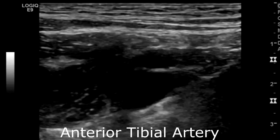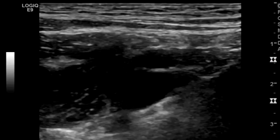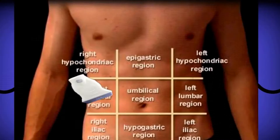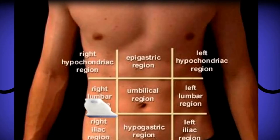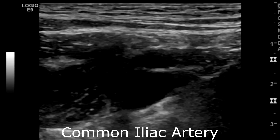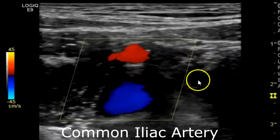Now for the lower extremity arterial protocol. You usually want to begin in the common femoral artery, though some places begin a little higher in the common iliacs. I'm going to scan the common iliac artery and work my way down. You want to start with transverse views of the common iliac artery, with and without color.